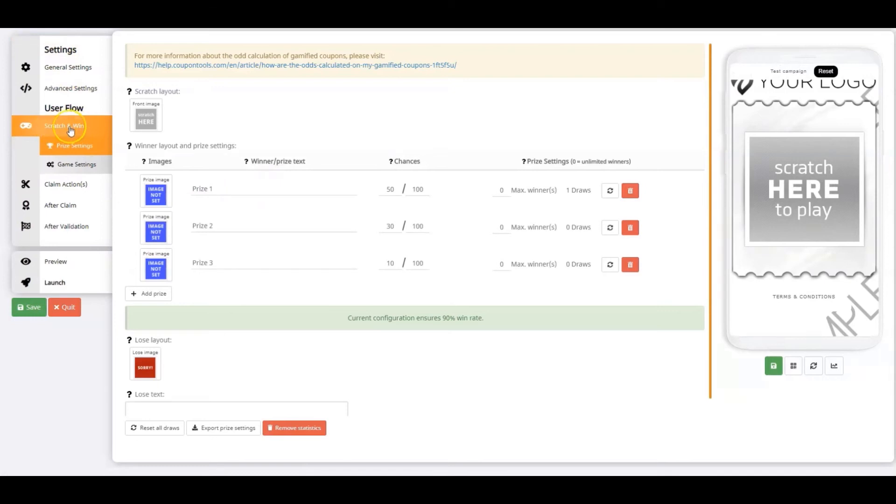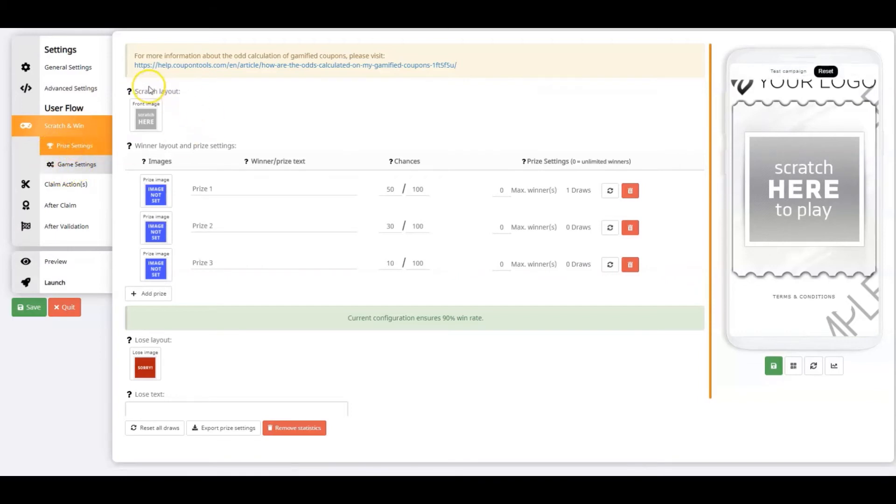Within this tab, you'll find two sub tabs: prize settings and game settings. Let's start at the tab that's already open, the prize settings.